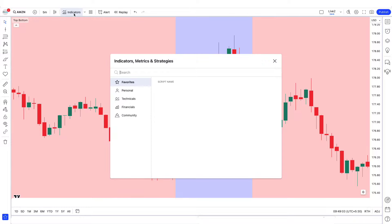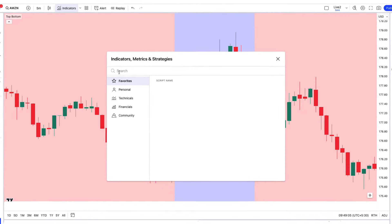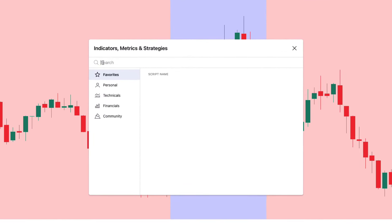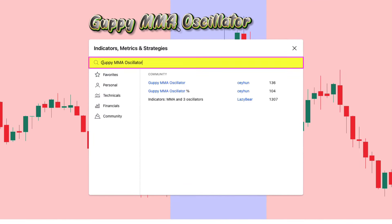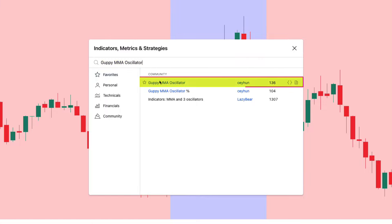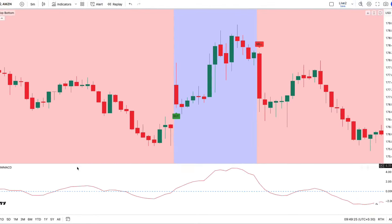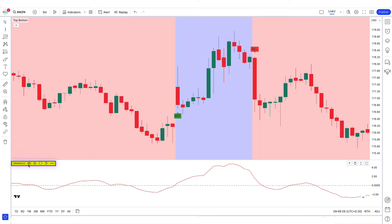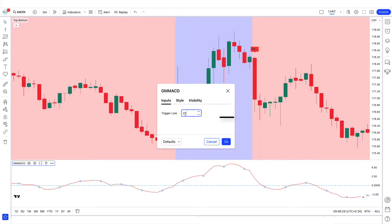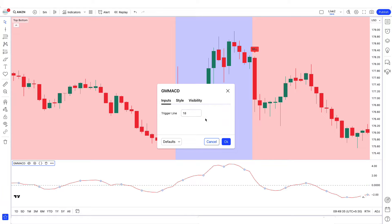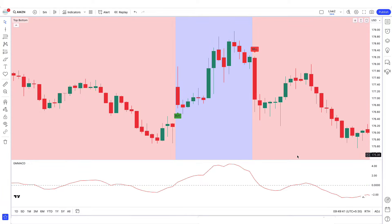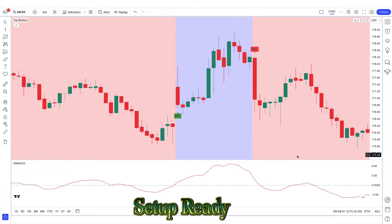After this, another indicator has to be applied on the chart. We will search the Guppy MMA oscillator in the search box of TradingView and click on it. In the input settings, the trigger line 21 has to be changed to 18. Click OK. Now our setup is ready.